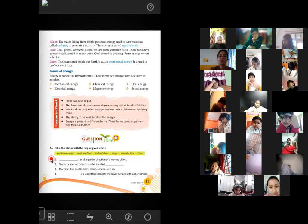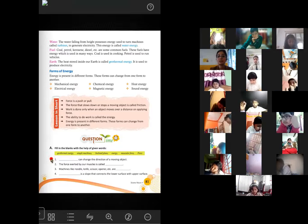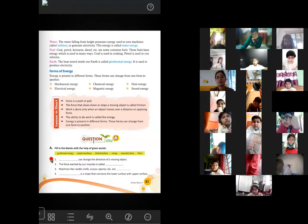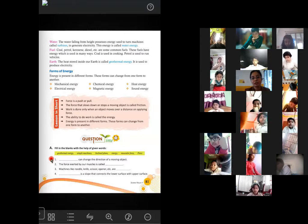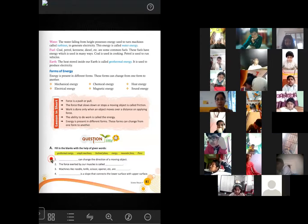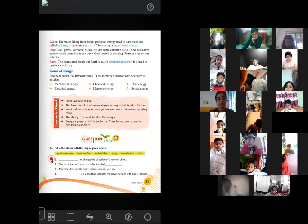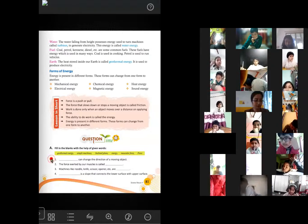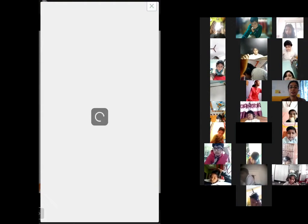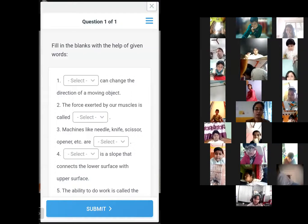The reading portion of this chapter is now complete and we are going to start the exercise. Students who want to answer, raise your hand and I will call your name. Everyone take out your science copy so you can write the answers.